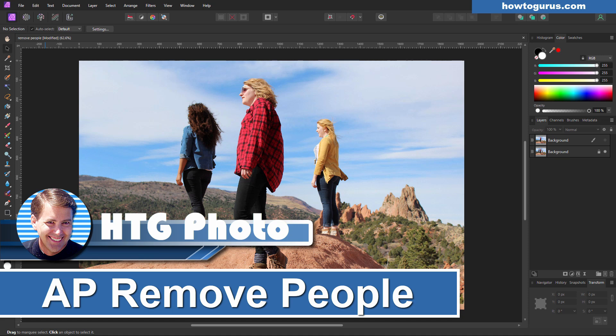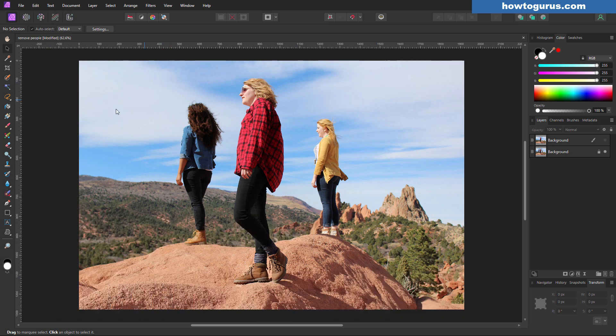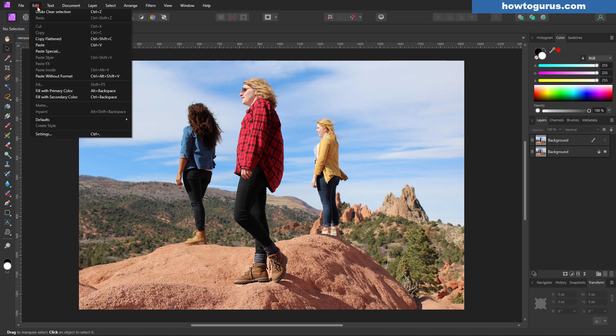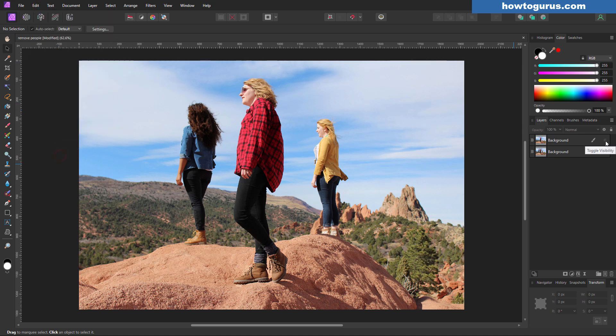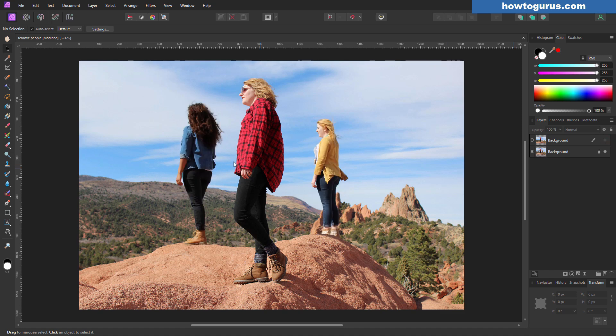Hi, George here, and I'll be showing you how to remove people from a photograph inside of Affinity Photo. And this time we'll be using a couple of tools, the Clone Stamp tool, and we'll also be using the Inpainting tool up here. That's Inpaint right there. And when we're finished, it will look like that.